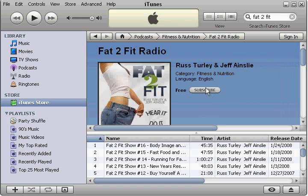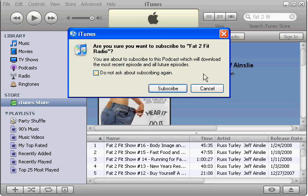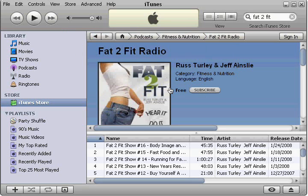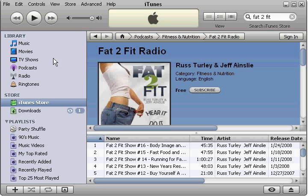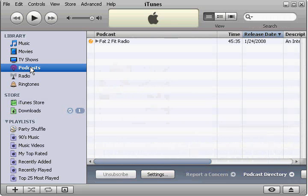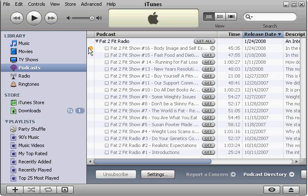So we're going to go ahead and click on subscribe. It's going to ask us, do you want to subscribe? Yes, we do. Subscribe. At that point, if we go to podcasts, we see we are subscribed to Fat2FitRadio. Our podcast is downloading here — you can tell that by the orange rotating icon.